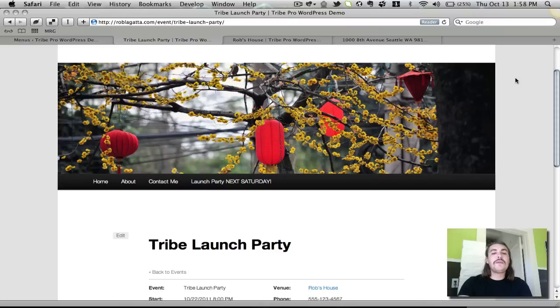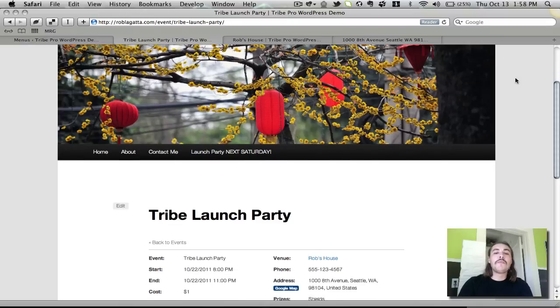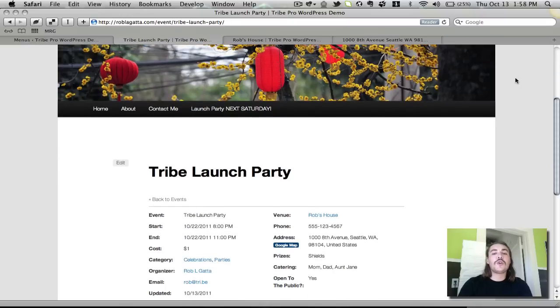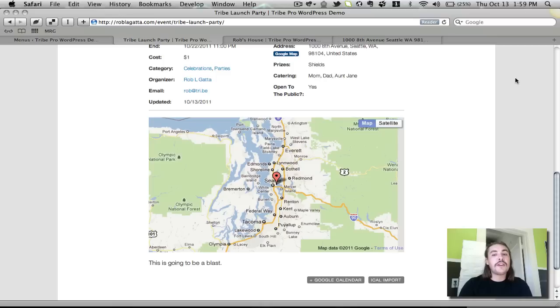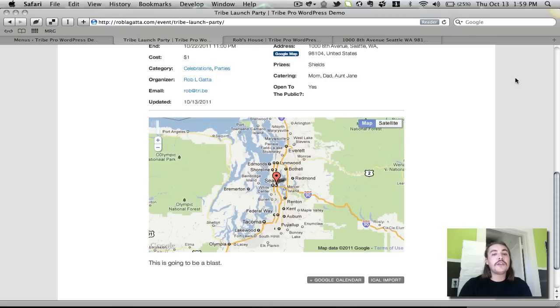Now that's pretty much the bare bones of event creation. There's obviously quite a bit more you can do. I just wanted to walk you through how, if you've never used the plugin before, to set up an event from scratch. Thanks a lot and feel free to pose any questions in the support forum.